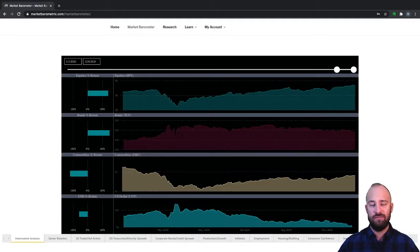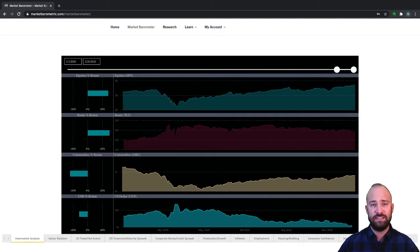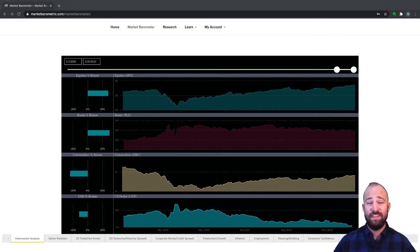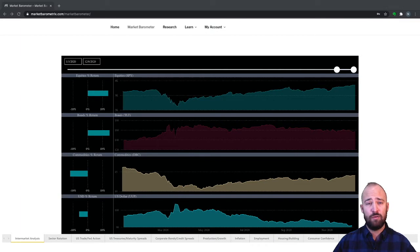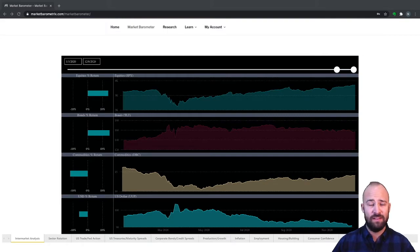This is where we're going to check in to track and monitor all of this important economic data. This is the topmost section of the software because it's the top part in our top-down approach to market analysis and investment research — this is the 30,000-foot view. This is what's going to help us identify the central themes driving the financial markets.